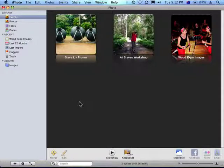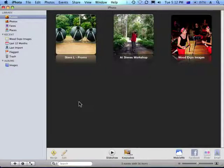Alright, so this is going to show you how to use iPhoto, Apple iPhoto, to export images and optimize them ready for web display.